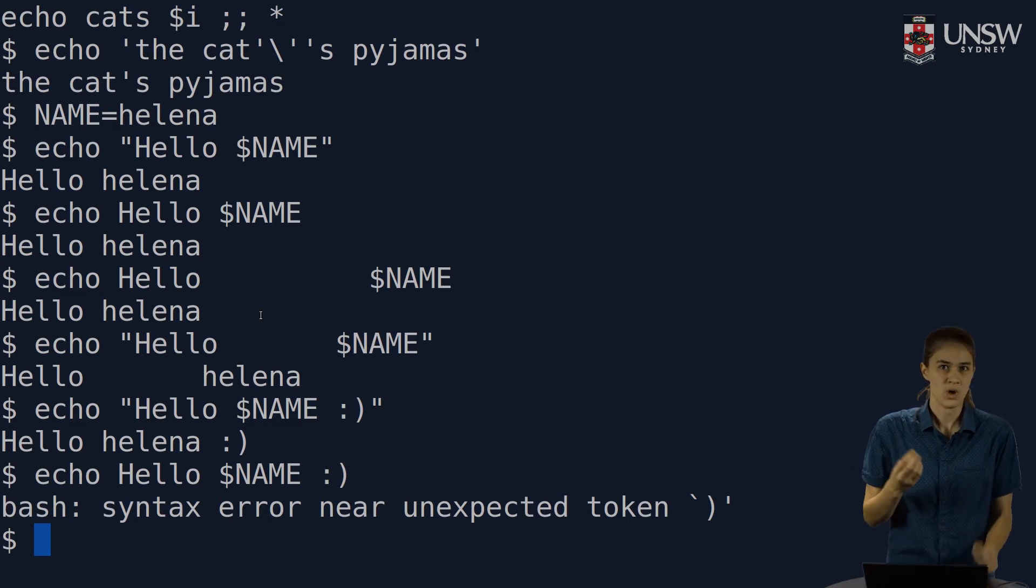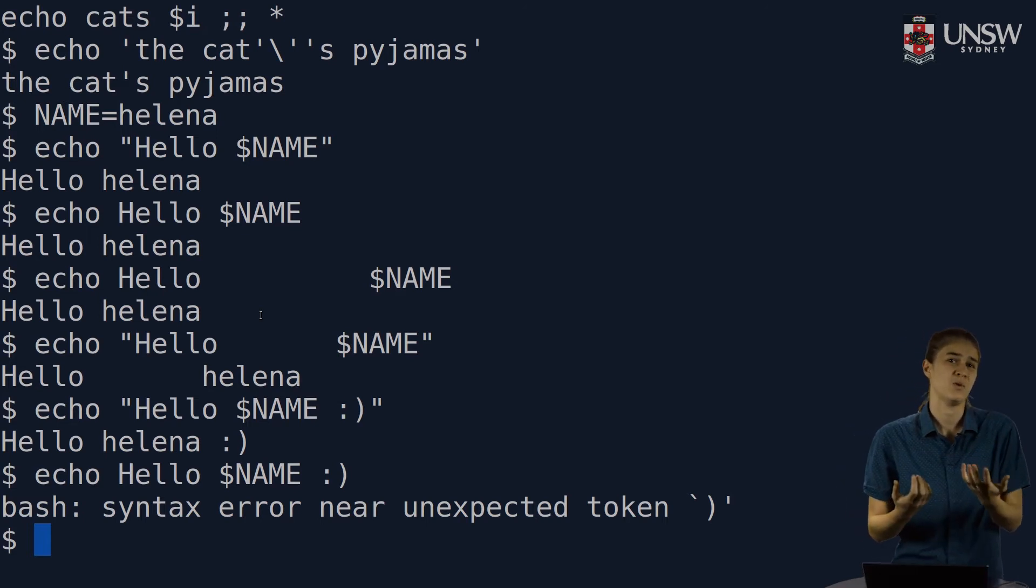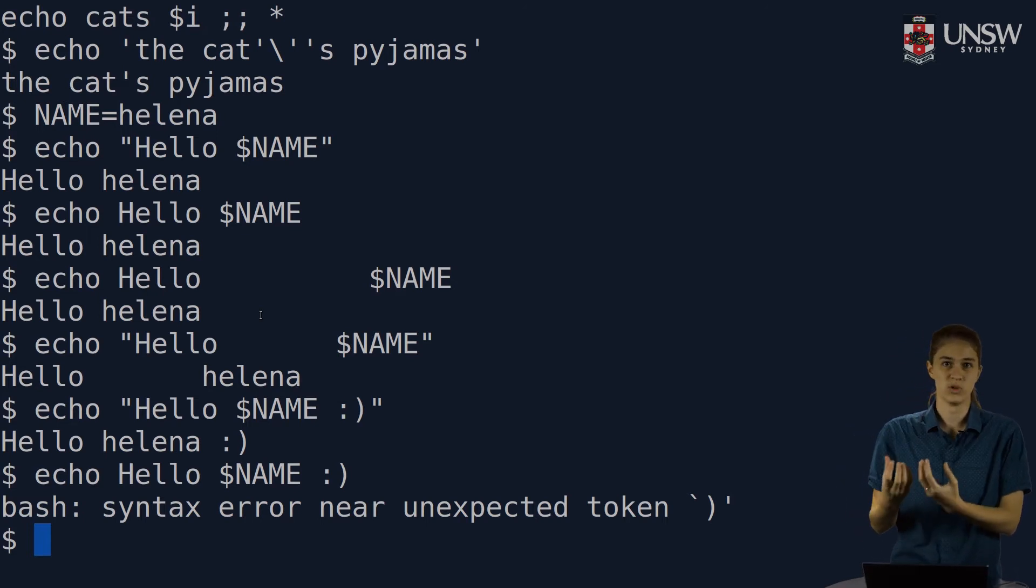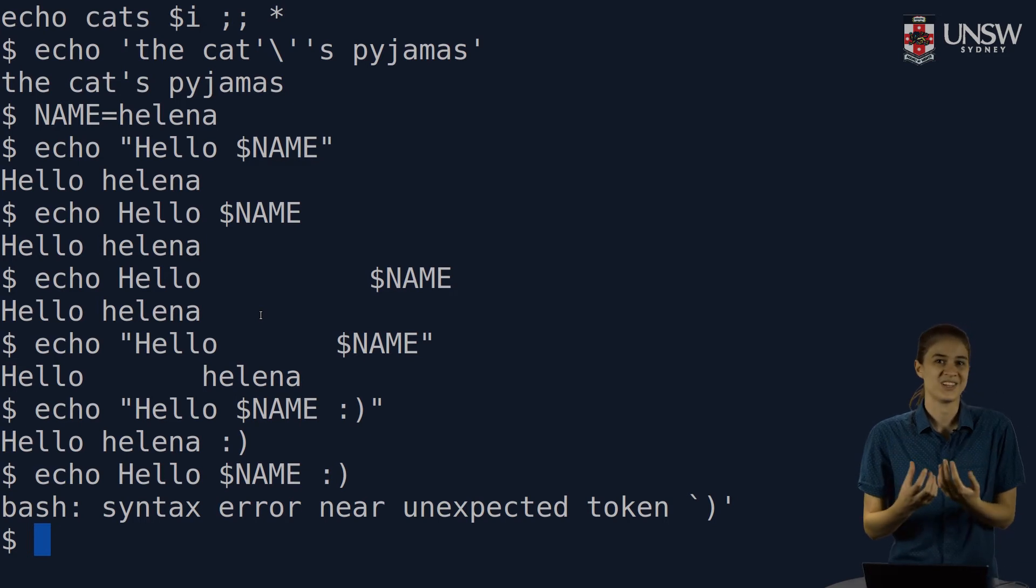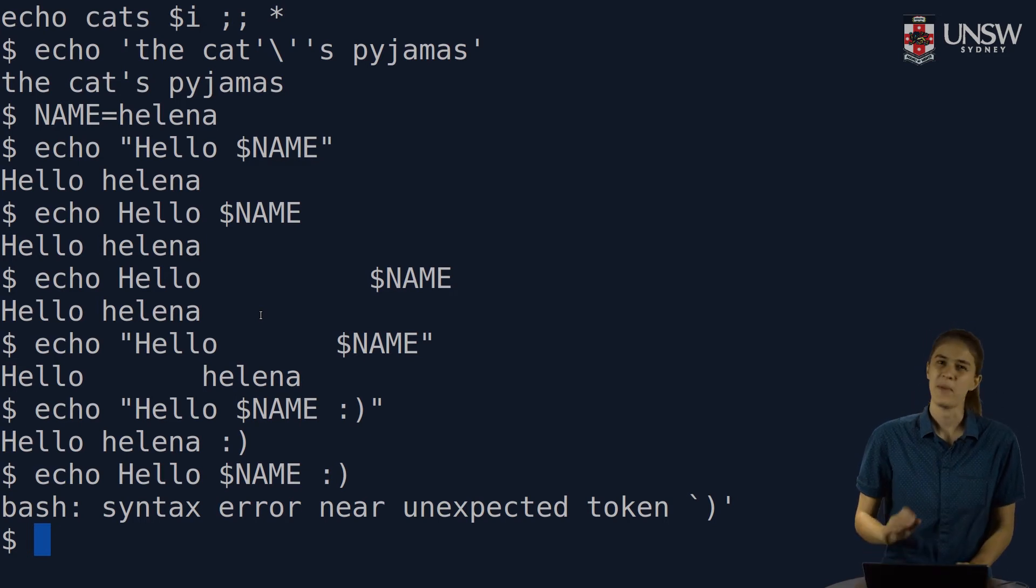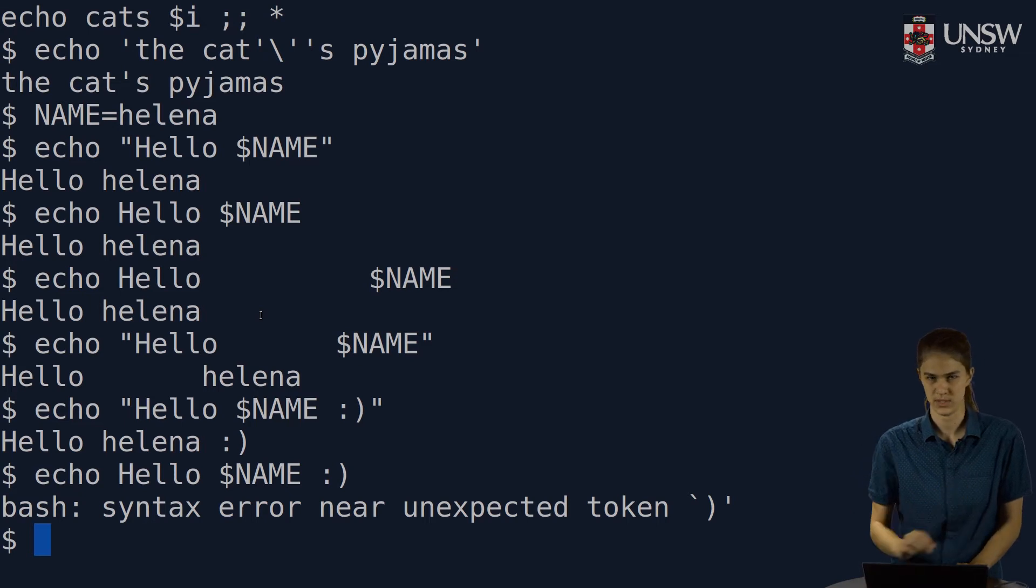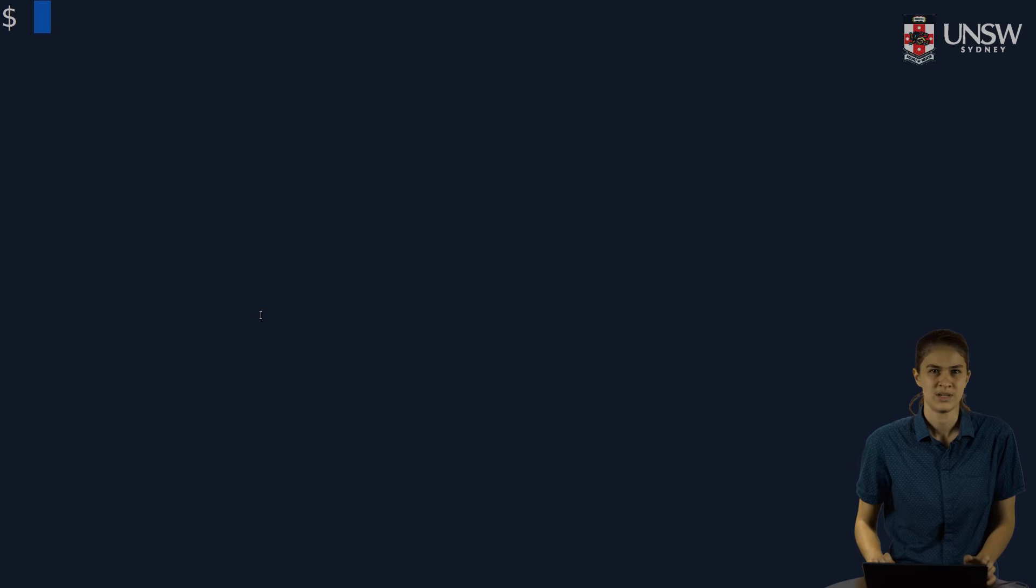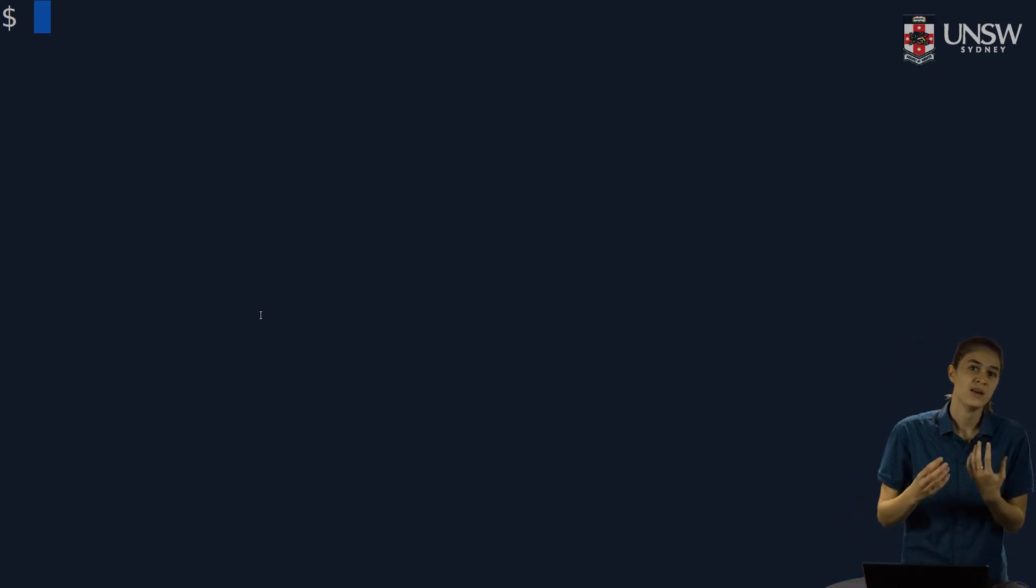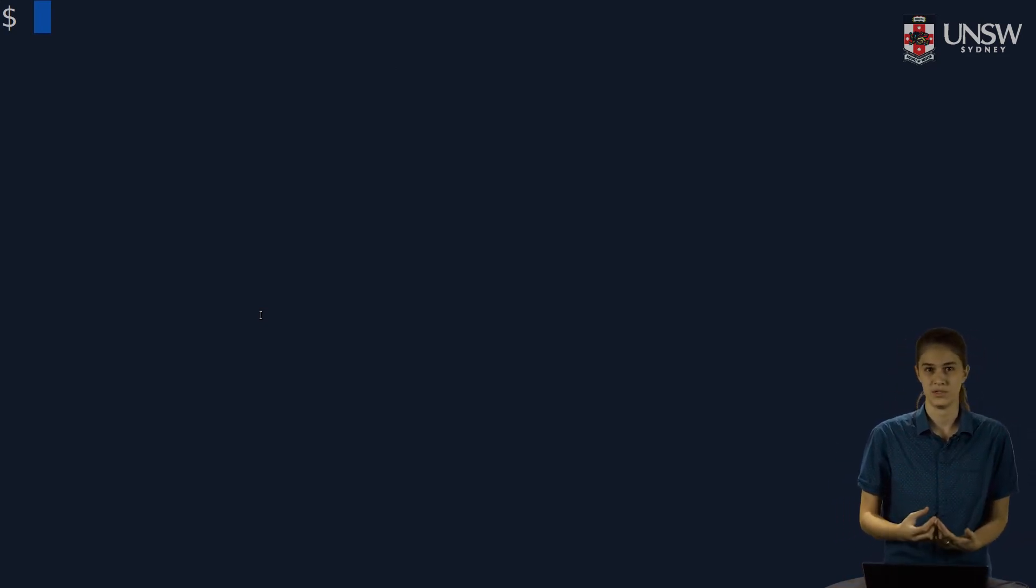We often use double quotes around variables if we suspect those variables may contain spaces that we want to preserve or special characters that might get interpreted. Back quotes are quite different from the other two types of quoting. They're used for command substitution. Anything with back quotes will be run as a command and the output captured.